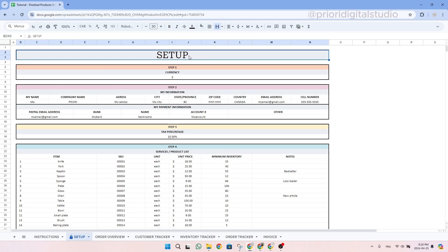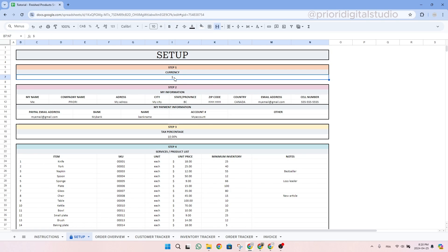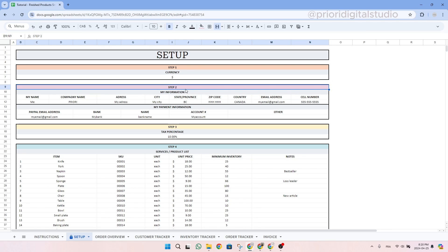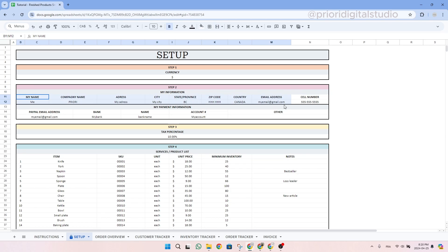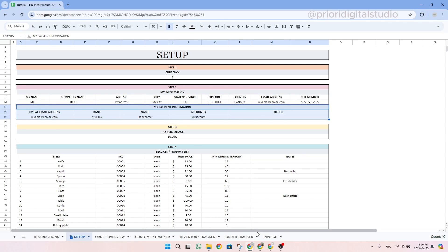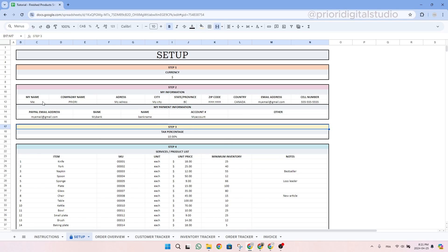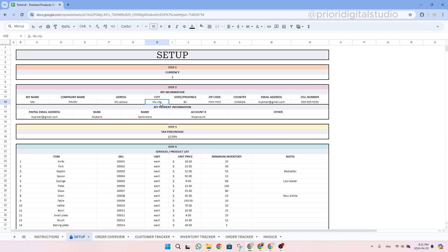So let's take a look at the setup tab. In step 1, enter your currency symbol. I'm in dollar, but you could type in any other currency symbol. Then in step 2, add your business information and your payment information. Basically, this information will automatically be added to the automated invoice explained later in this video. So simply type in your information: your name, company name, address, etc.